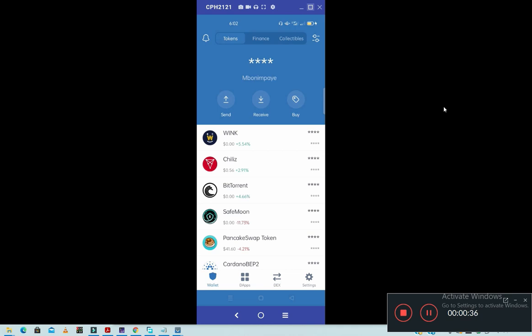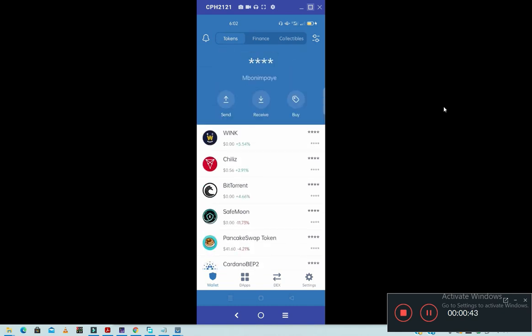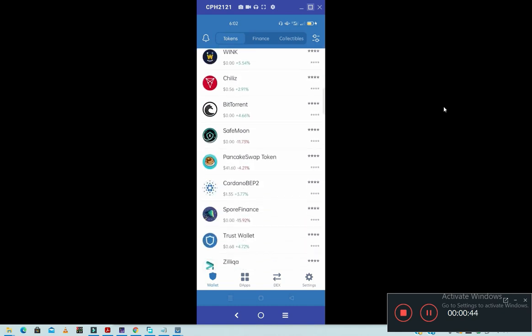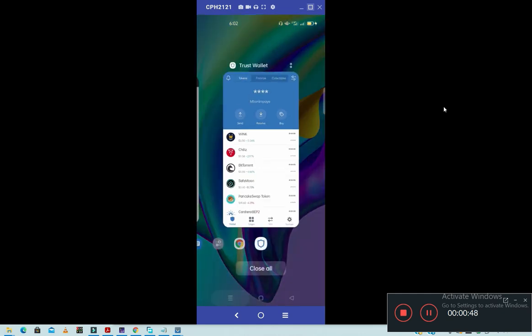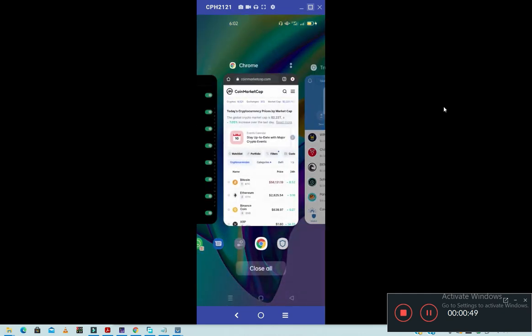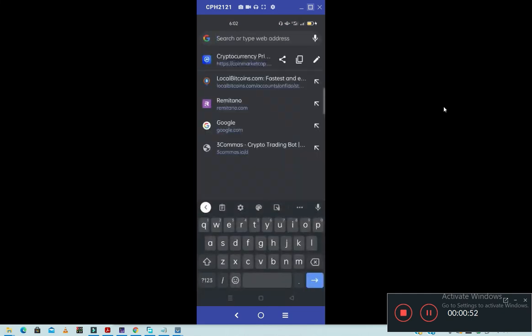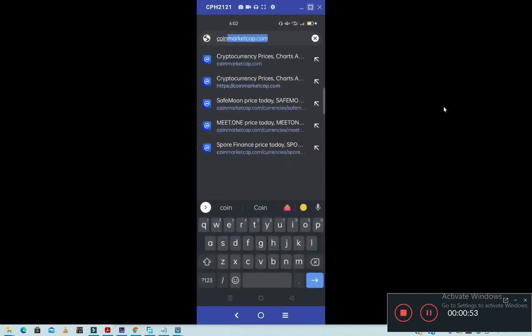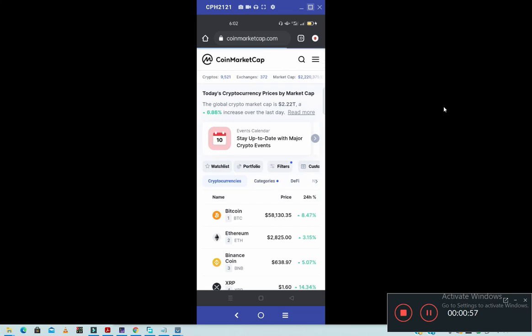Also make sure you know the link called coinmarketcap.com. So I will show you here. So this is my Trust Wallet. If you want to add any coin, make sure you go to coinmarketcap.com. Coinmarketcap.com is the website that shows a list of all coins.